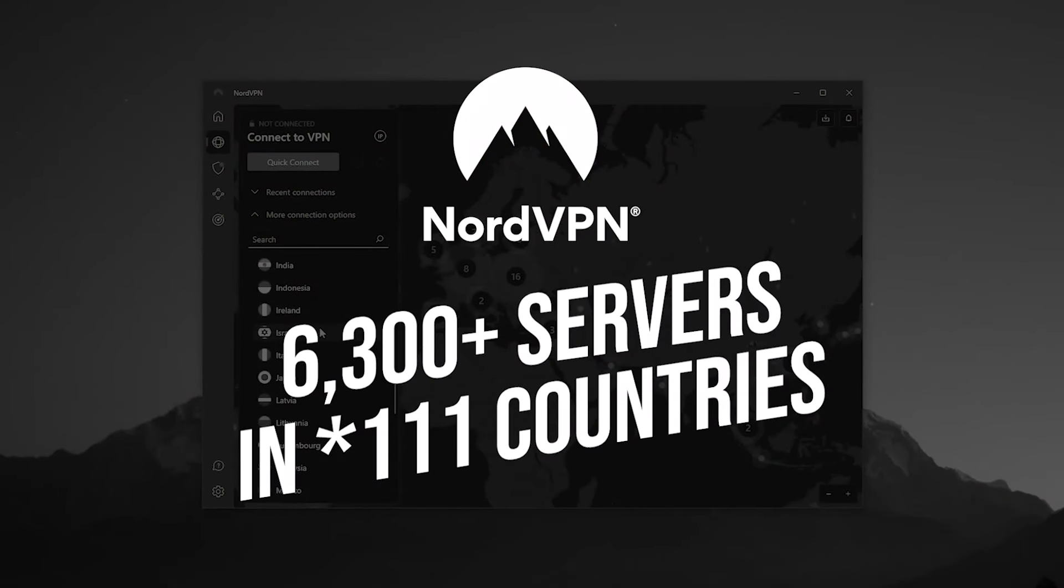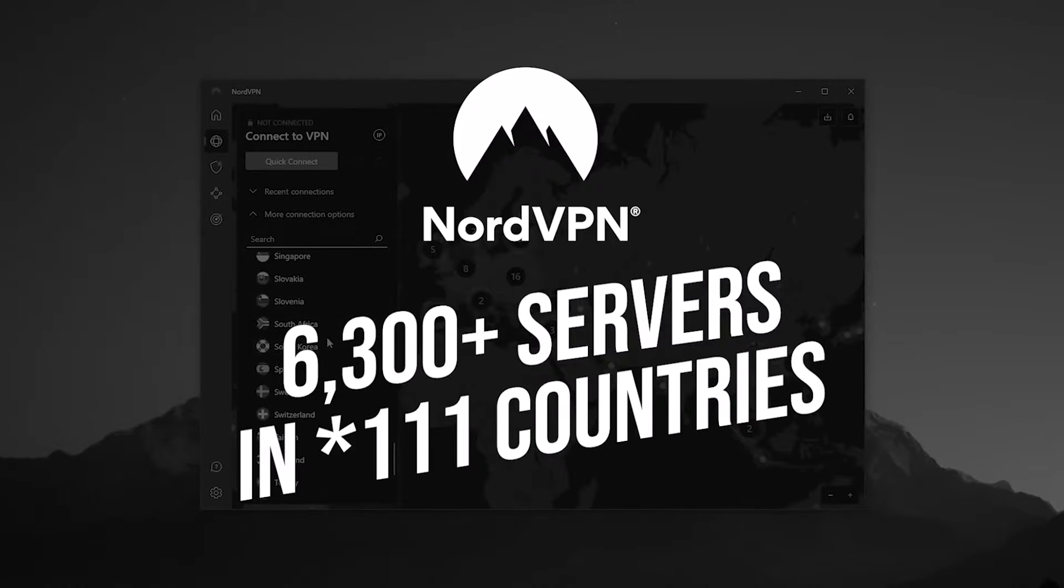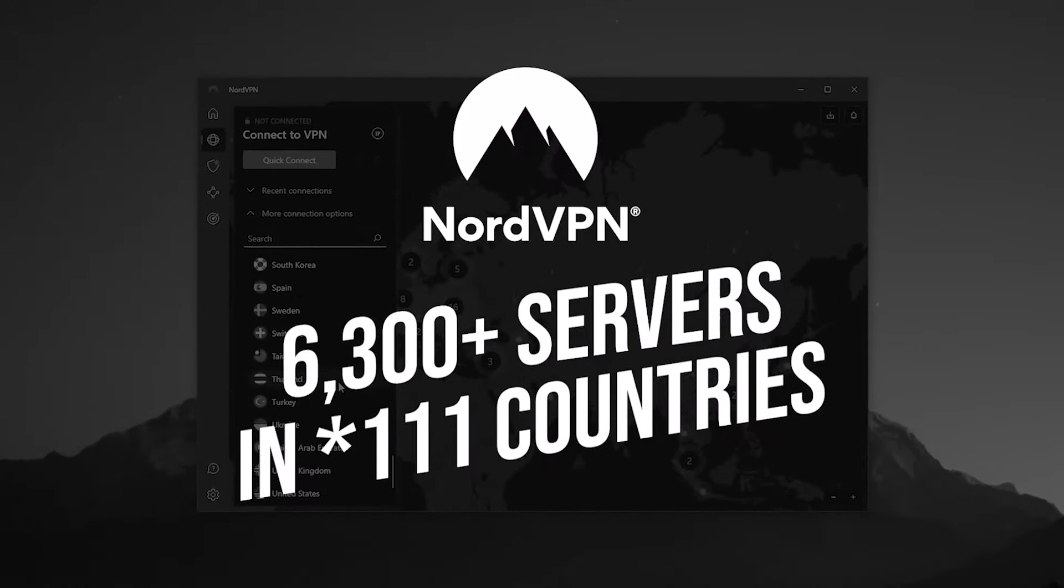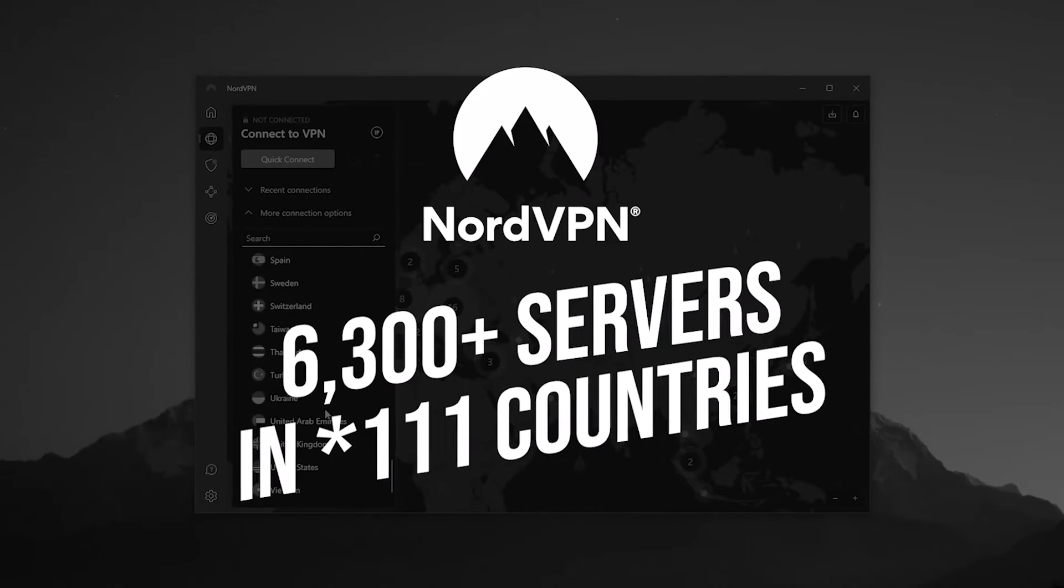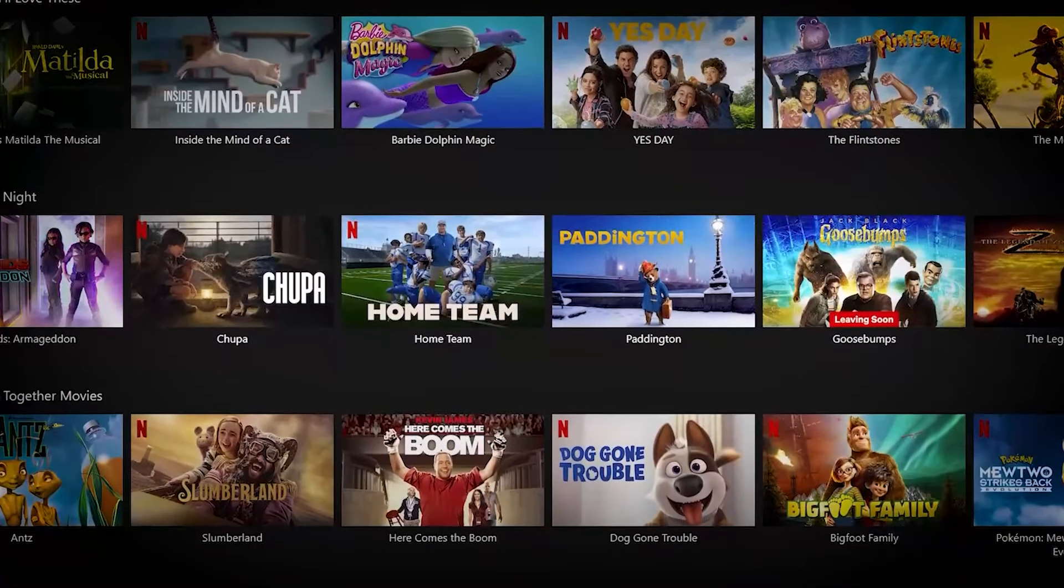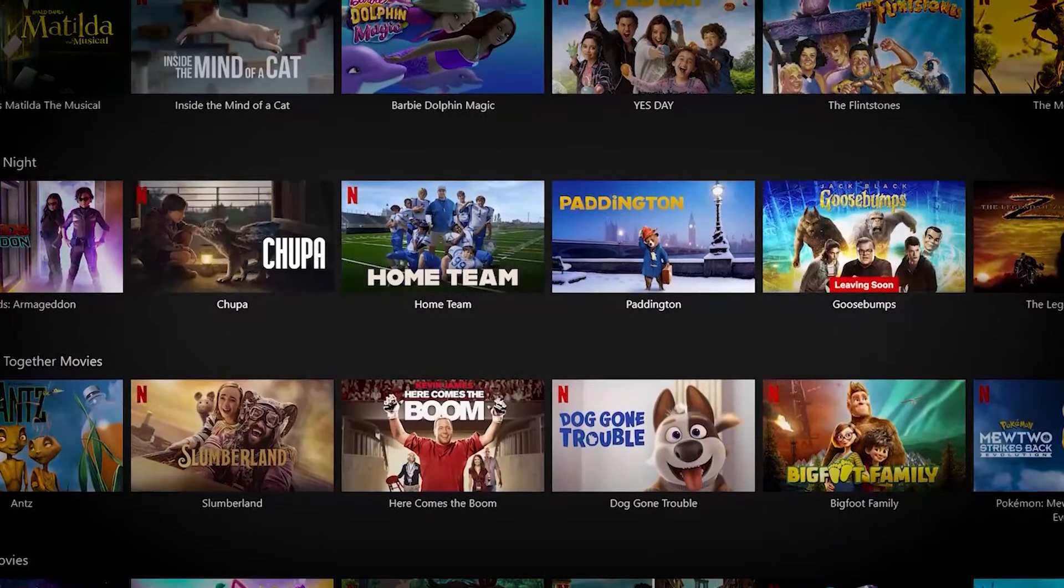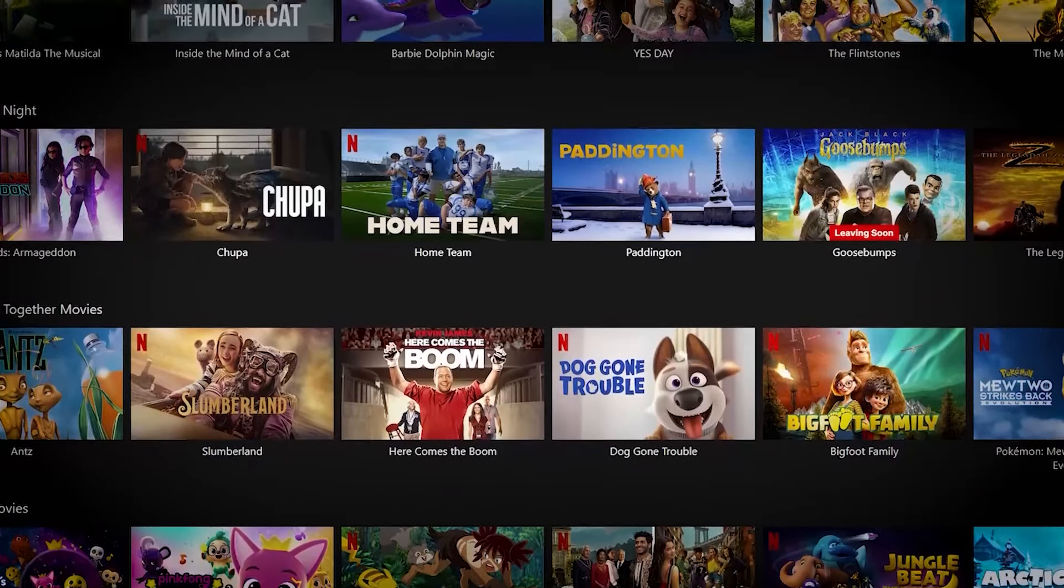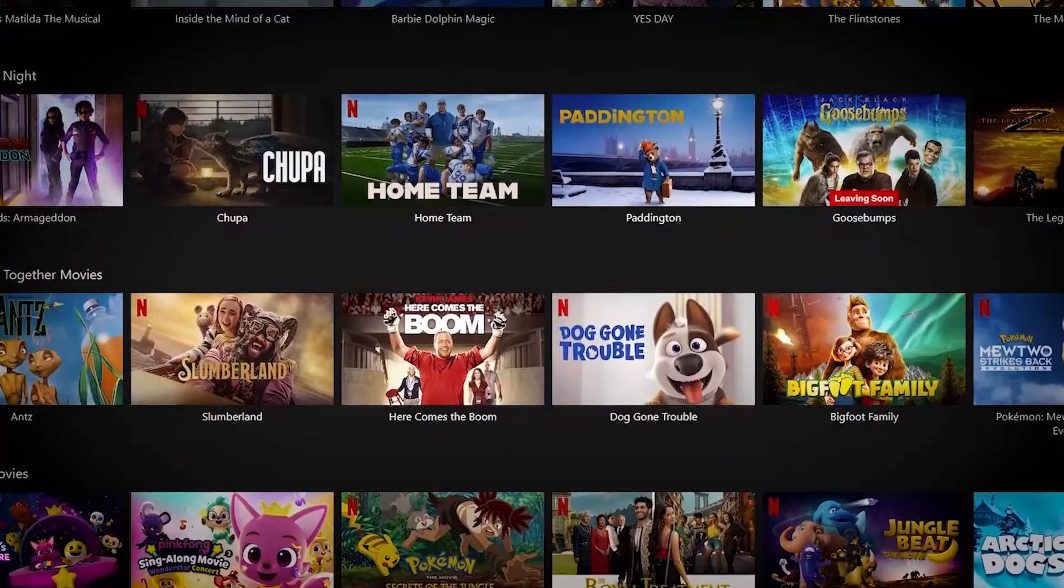In addition to providing fast speeds, NordVPN has a wide range of servers with over 5,400 VPN servers in 60 countries. This allows for consistent performance and the ability to unlock a large number of Netflix libraries without any major issues.